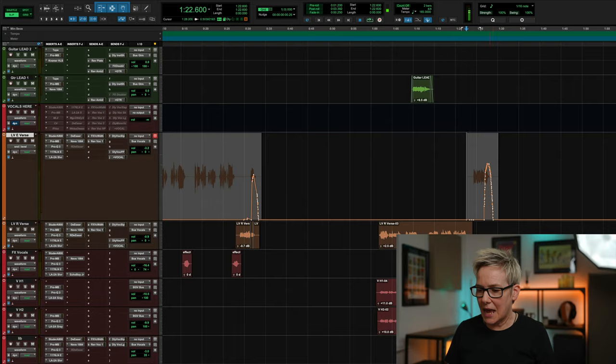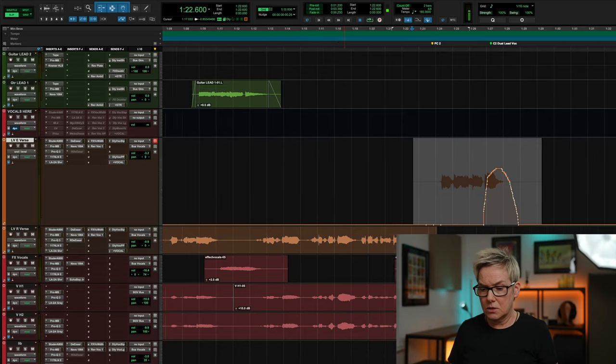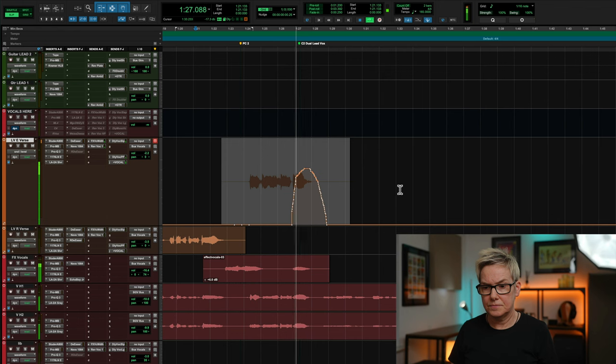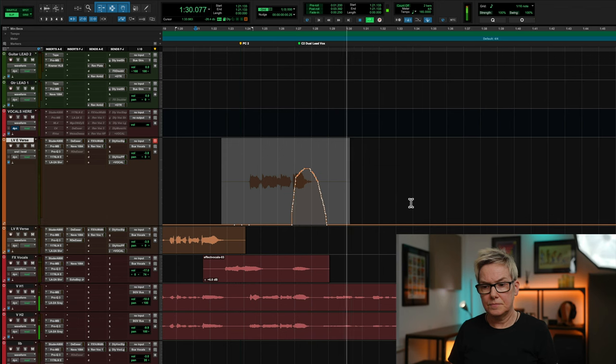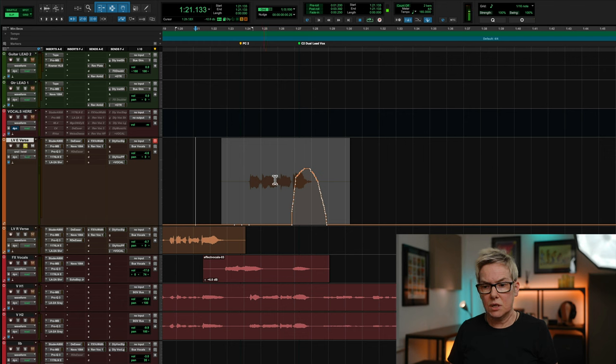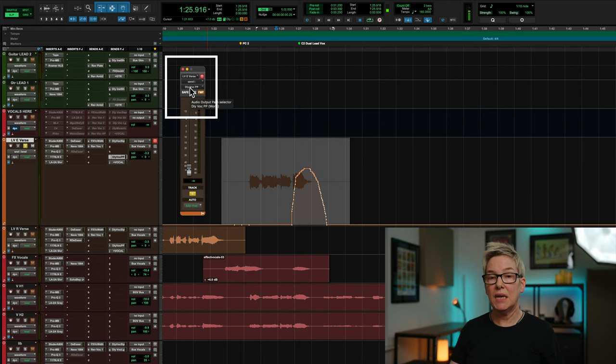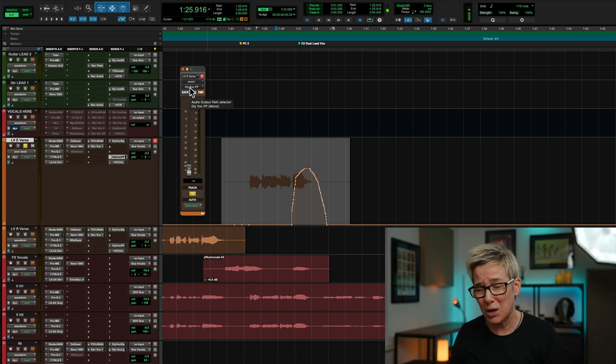The second place is here again, going through the second transition. The way I've done that is by automating the send — that's the key to this method. You automate the send so that the amount of signal you're sending to your delay track fades up and fades out. I'm doing that using this send here, which is using a bus called the delay vocal PP. PP stands for ping pong normally, but I didn't use ping pong in this instance.